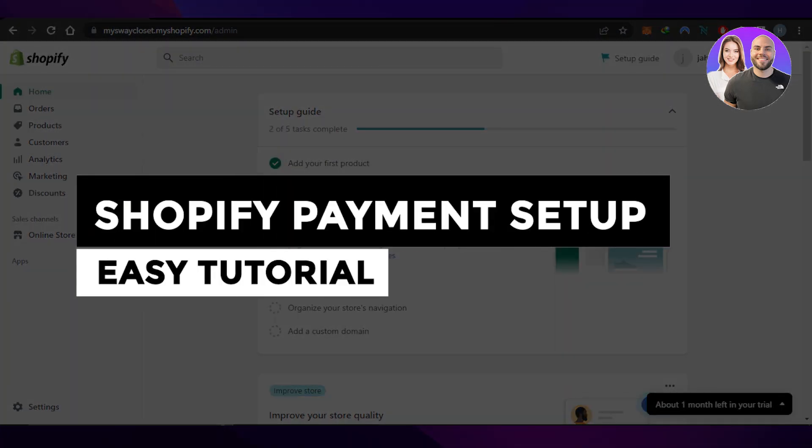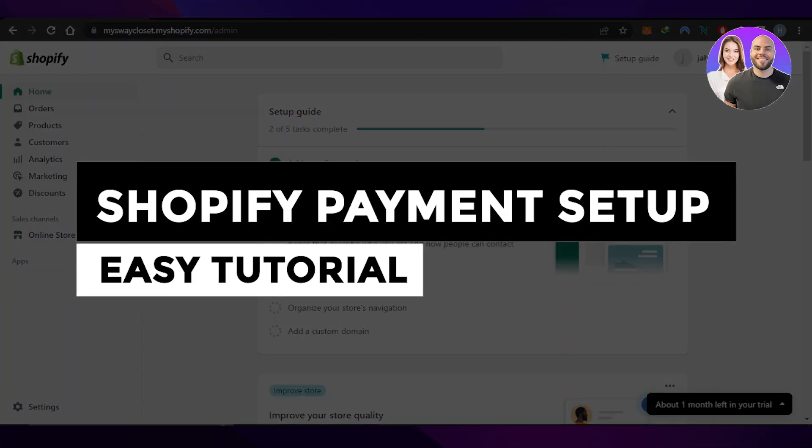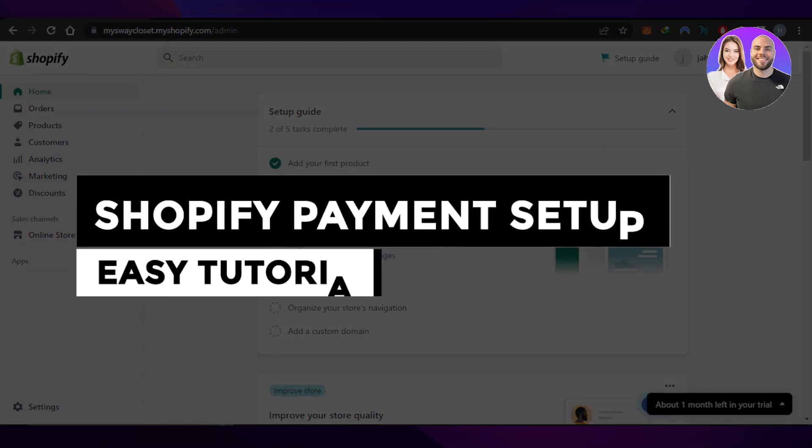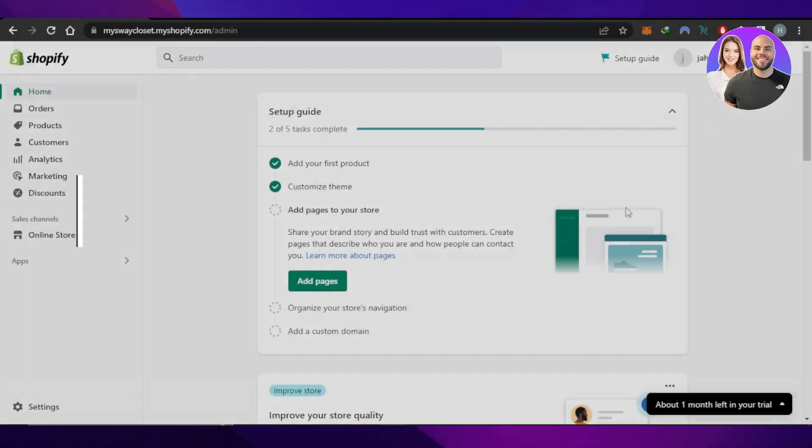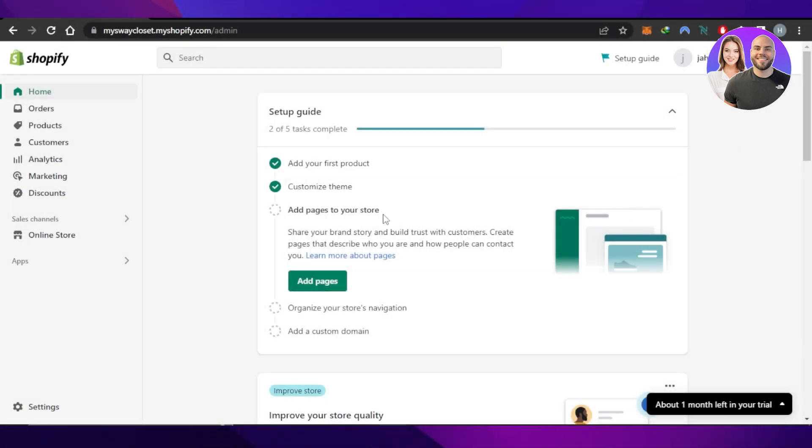Shopify Payment Setup Easy Tutorial for Beginners Step-by-Step Guide. Hi guys, welcome back. Today, I'm giving you a tutorial on how to set up Shopify payments. Let's get started.